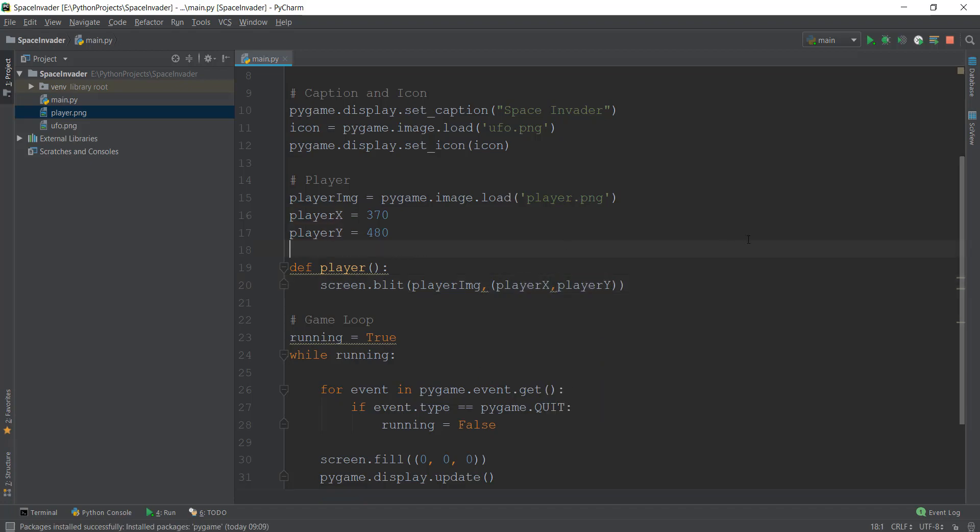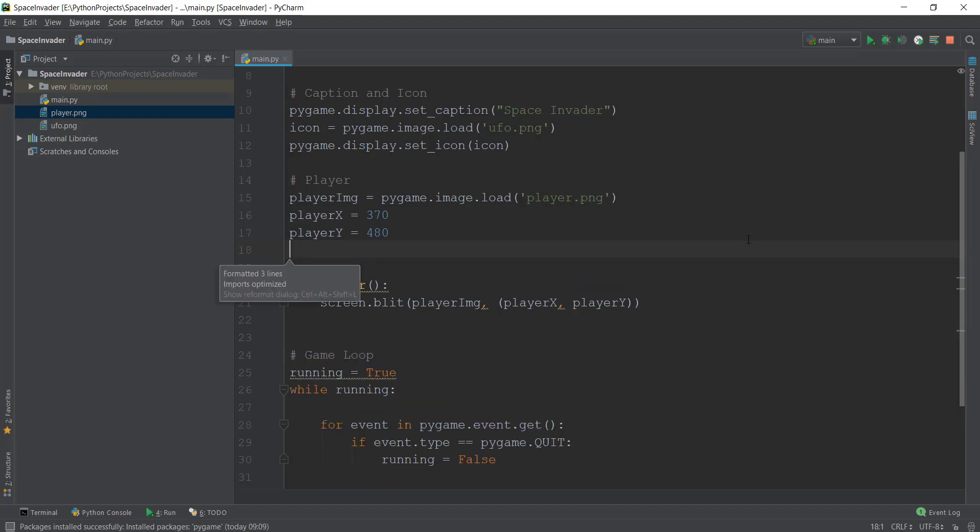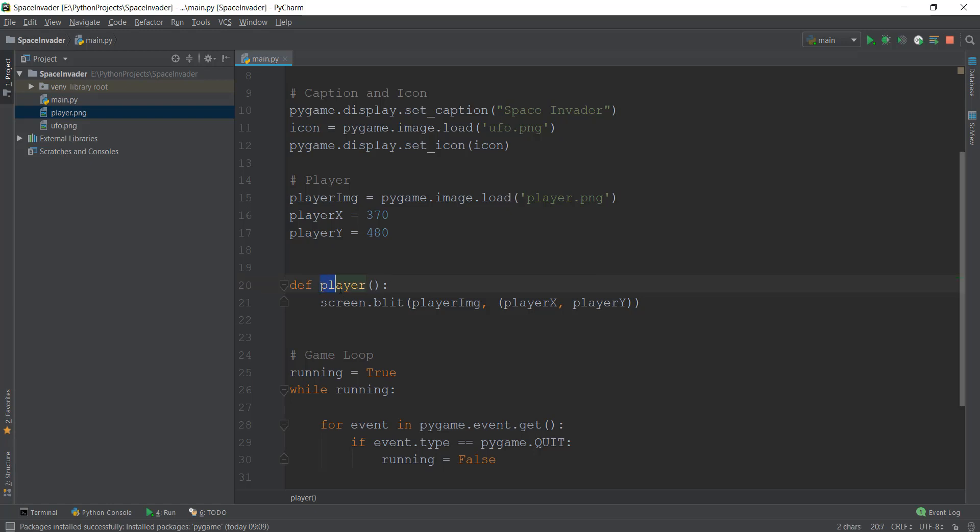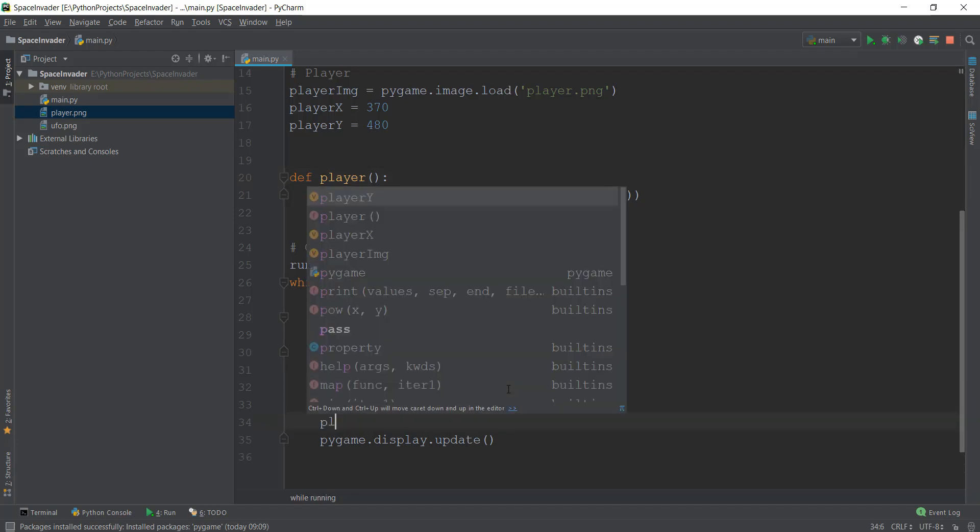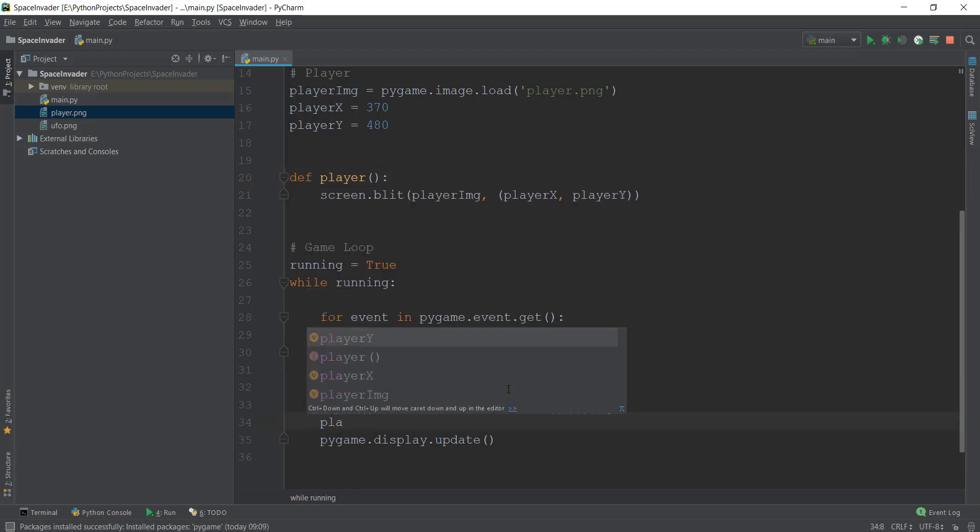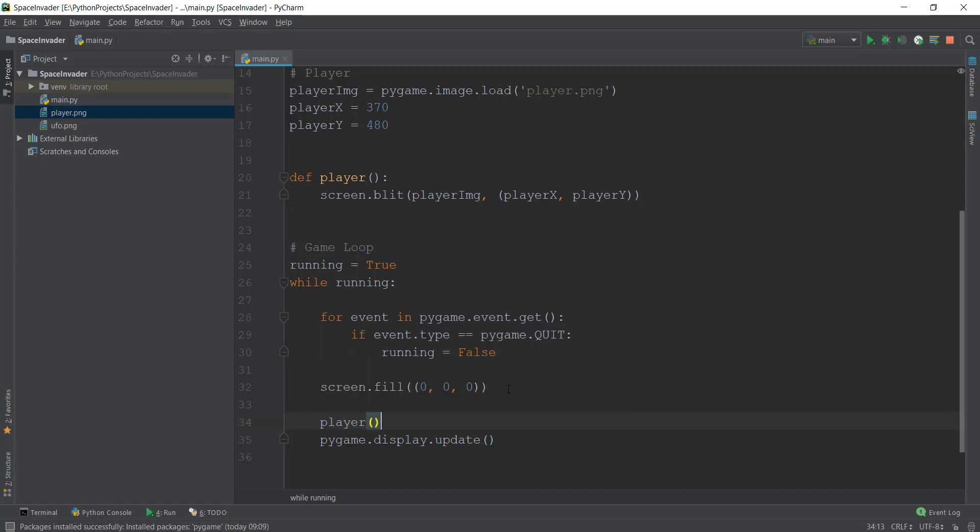After this, we are going to call it. I'm just going to ask you guys a question: where do you think we should call this player? We want this player to appear in every frame of the screen. We don't ever want this player to disappear. If you guys said inside this while loop, you guys are correct. So we are going to call this player method inside over here. So let's just call it and we're going to just call it over here, like this.